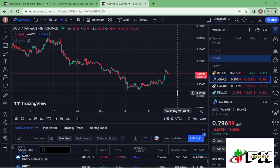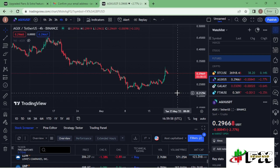The first thing you need to do is ensure that you have a Binance account and also a TradingView account. For those that don't have those accounts, I have links in the description box that you can use to create your own accounts. Once you have created those accounts you then need to log in to your TradingView account.